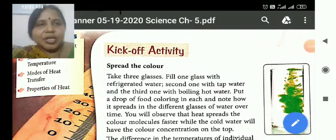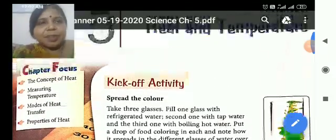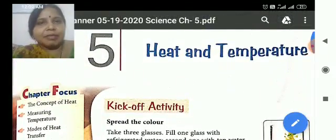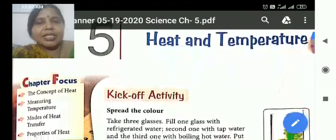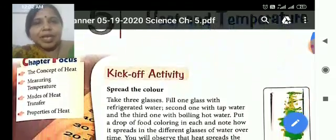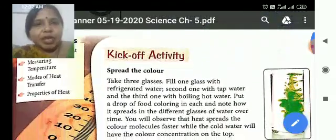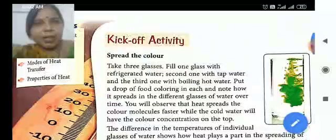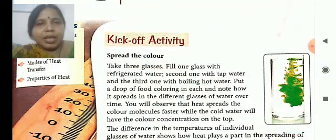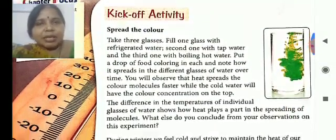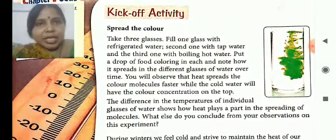I am going to start a new chapter, that is chapter number 5, Heat and Temperature. Before coming to the topic, a few examples are here, just listen carefully.